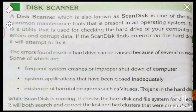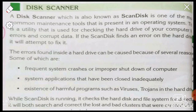Disk scanner is a utility that is used for checking the hard drive of a computer for errors and critical data. If the scan disk finds an error on the hard drive, it will attempt to fix it.